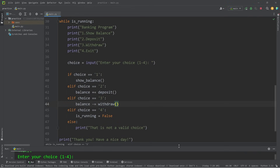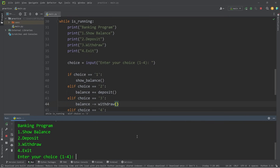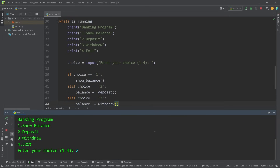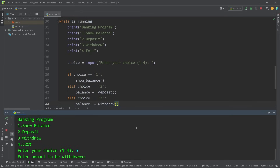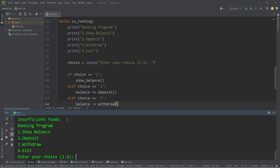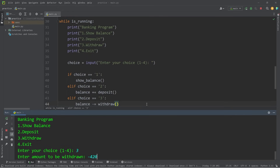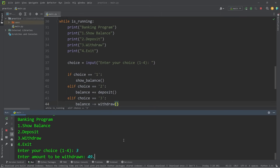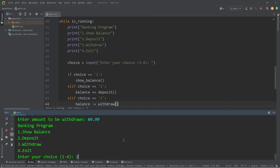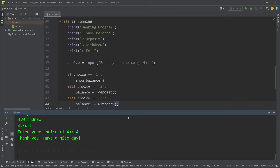Let's test the withdraw function. Show balance — zero. Deposit one hundred dollars. Show balance — one hundred dollars. Press three to withdraw — enter 'one kajillion dollars' — insufficient funds. Attempt to withdraw negative four hundred twenty dollars and sixty-nine cents — 'Amount must be greater than zero.' Enter a valid number: forty-nine dollars and ninety-nine cents — that works. Show balance — fifty dollars and one cent. Press four to exit — thank you and have a nice day.